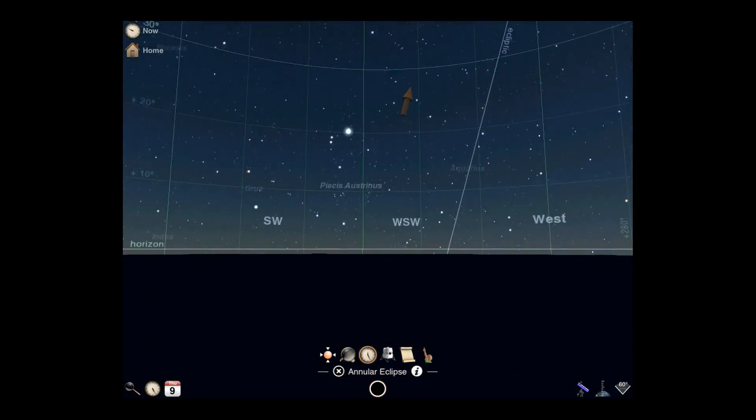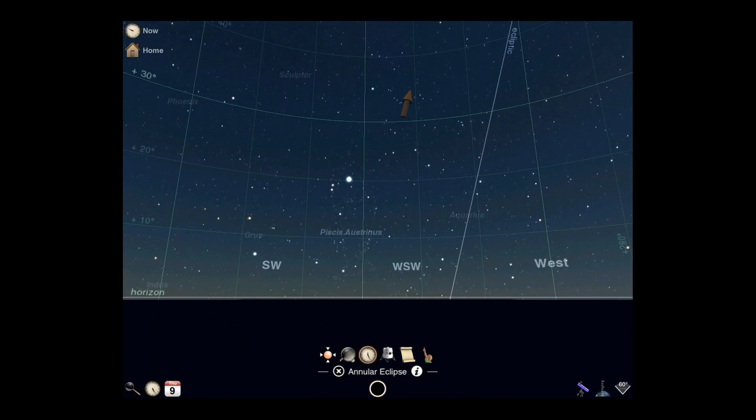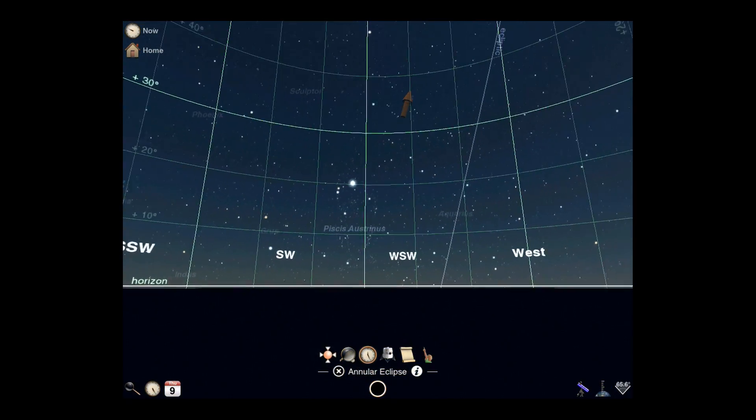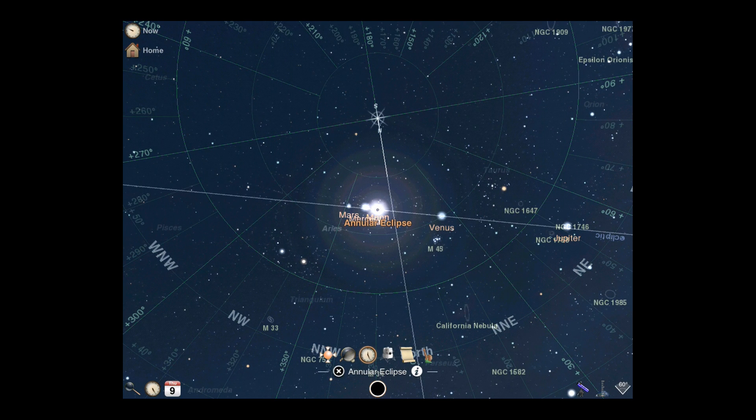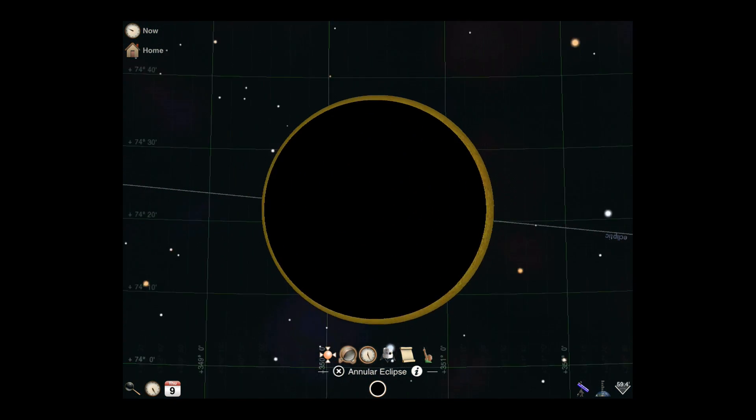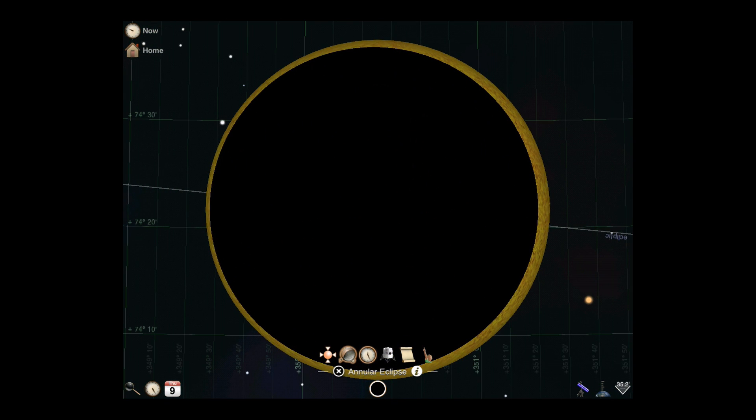Once there, simply tap Center on screen to reorient the camera and then zoom in for a closer look. Now you can see the view as if you were standing at the greatest eclipse.